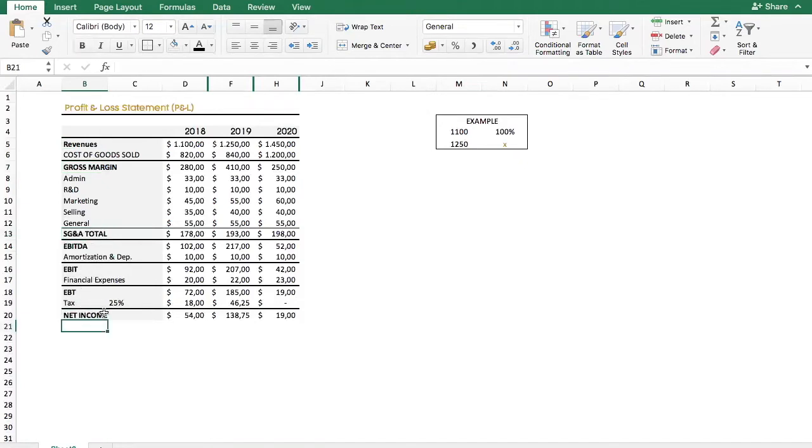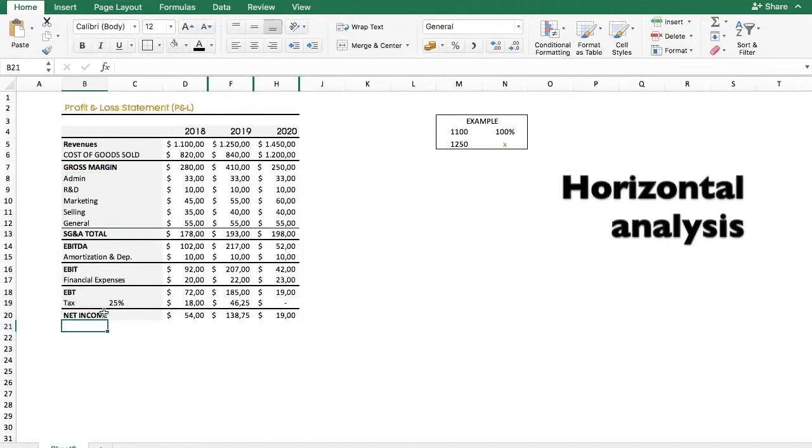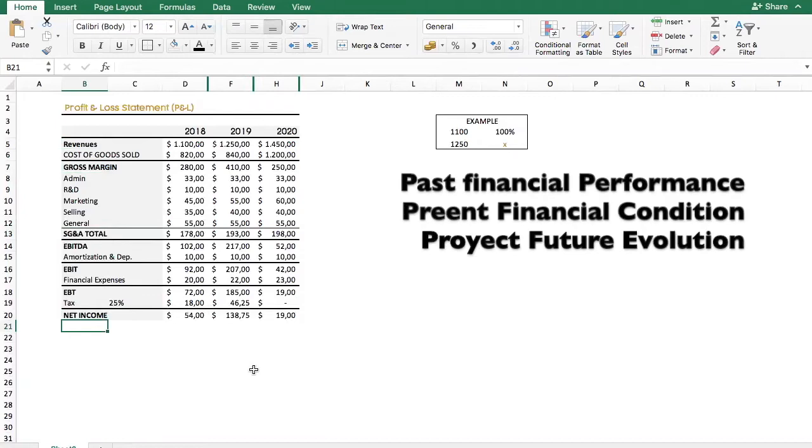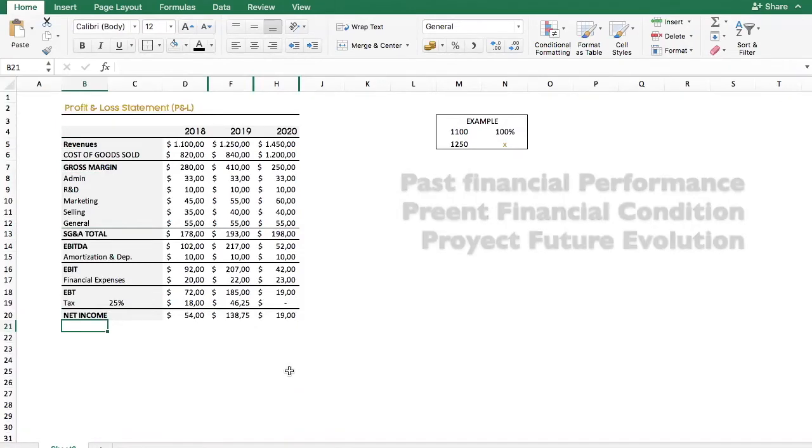What is a horizontal analysis? So a horizontal analysis is a basic analytical tool to analyze the P&L, also called the profit and loss statement, and the income statement. And this is good to evaluate an organization's past financial performance, present financial conditions, to project future evolution.